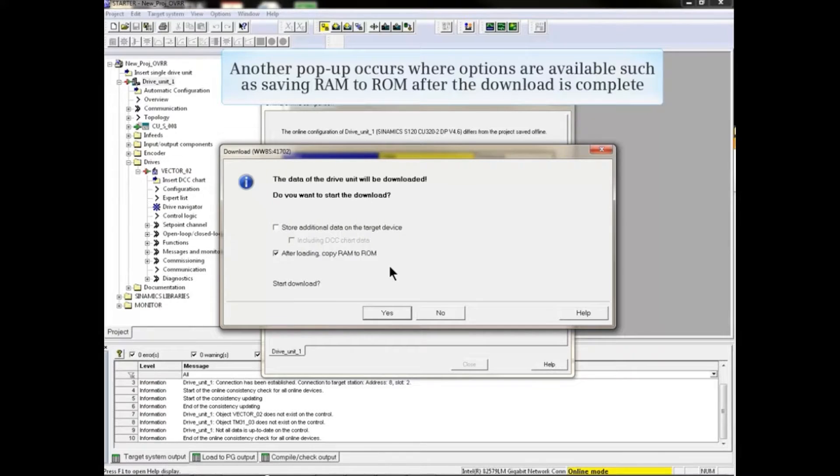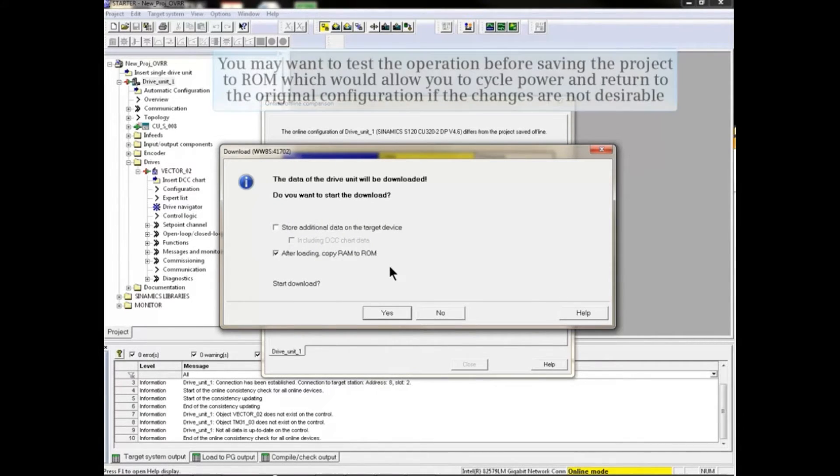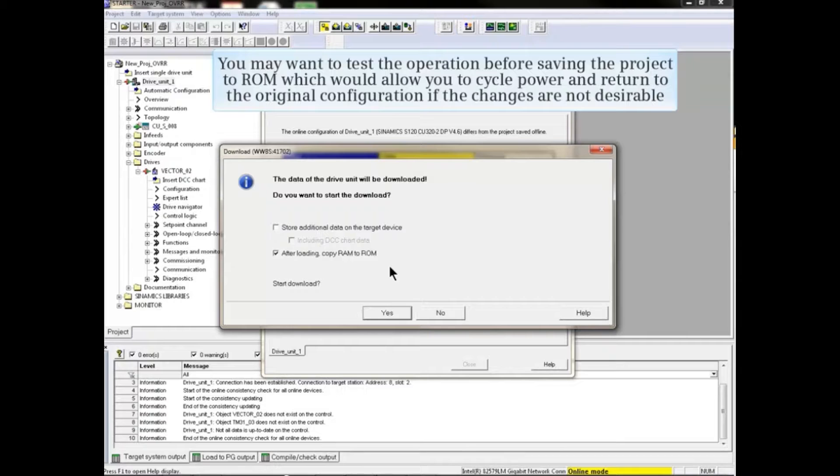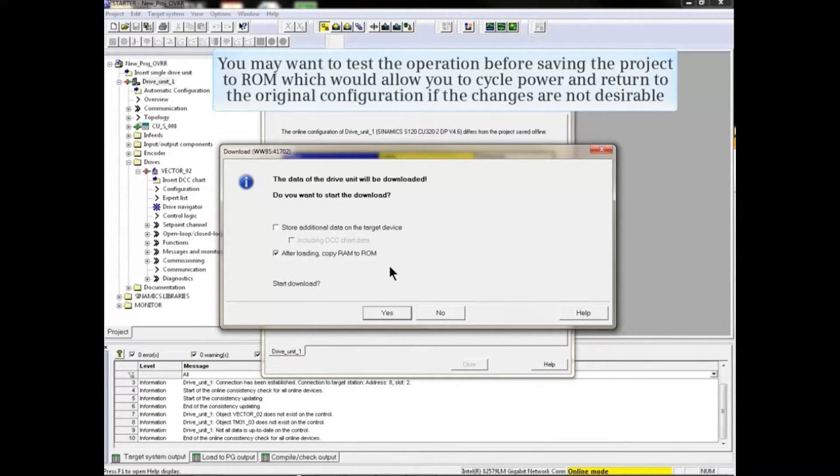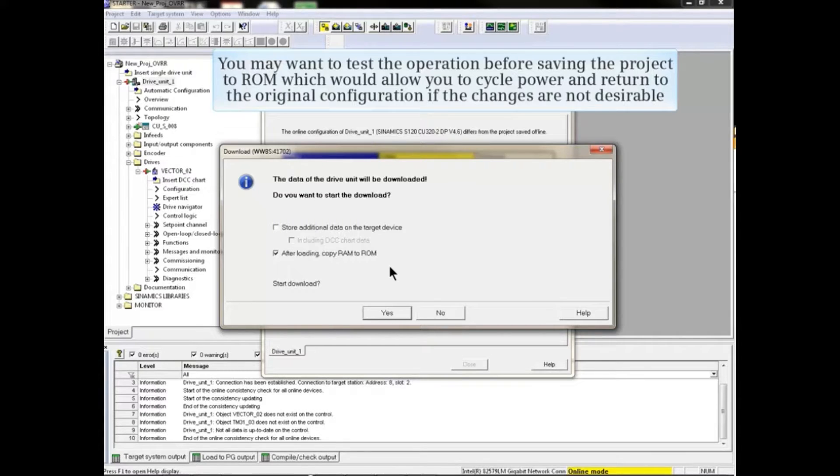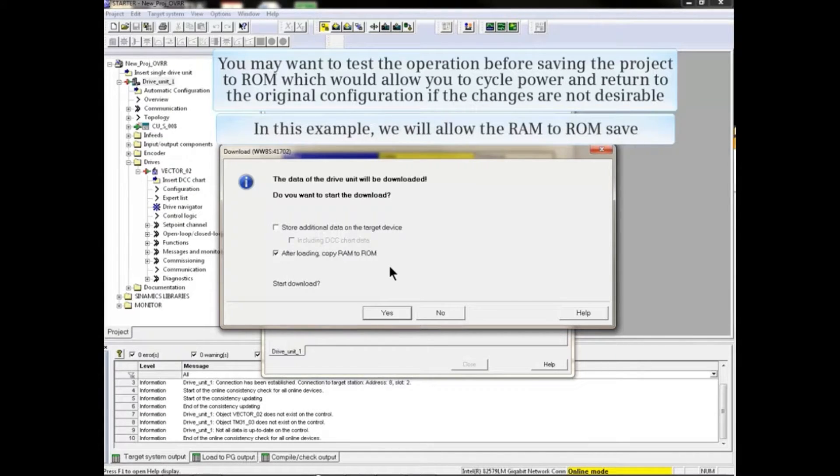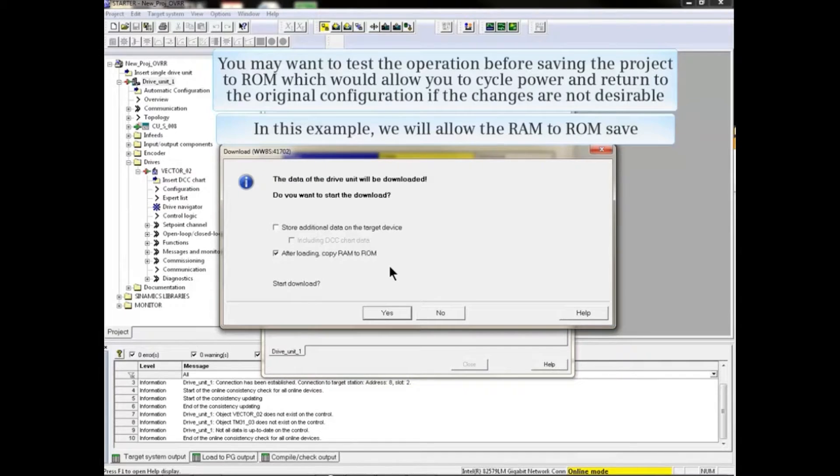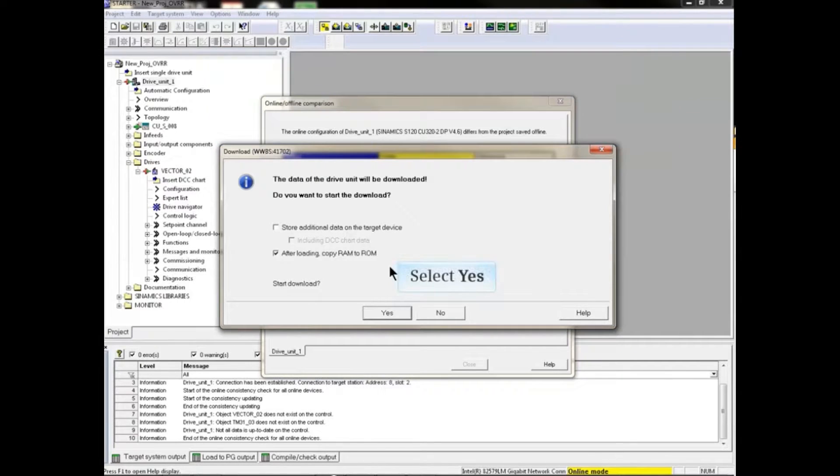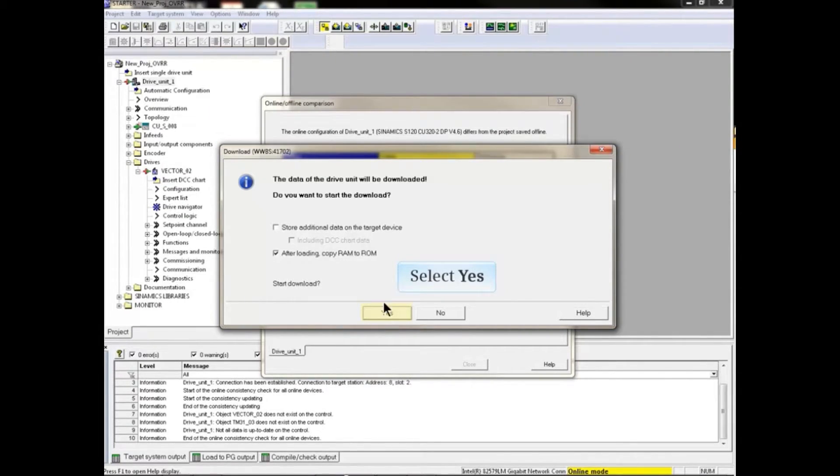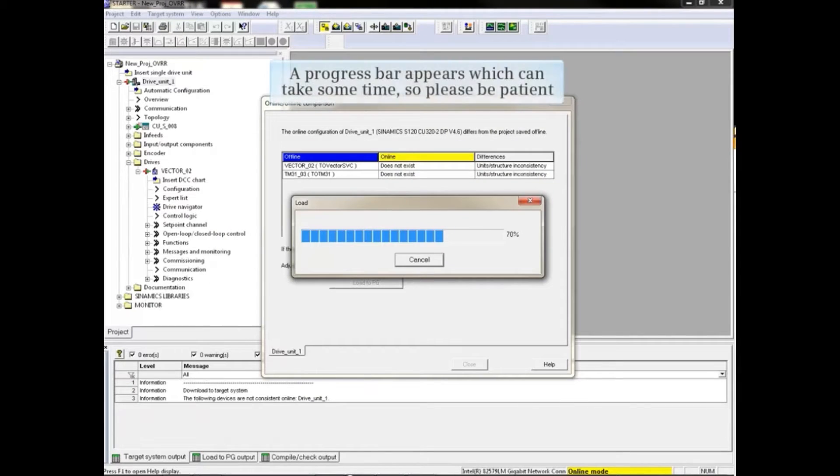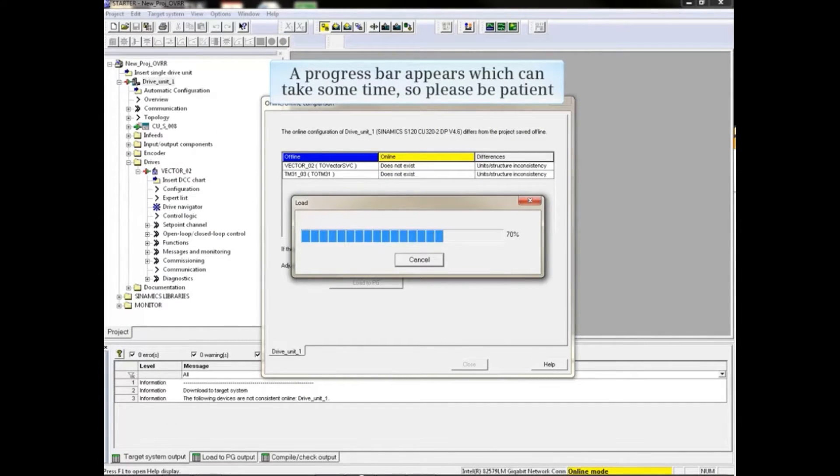After the download is complete, you may want to test the operation before saving the project to ROM, which would allow you to cycle power and return to the original configuration if the changes are not desirable. In this example, we will allow the RAM to ROM save. Click yes to initiate the download. A progress bar appears. This can take some time, so please be patient.